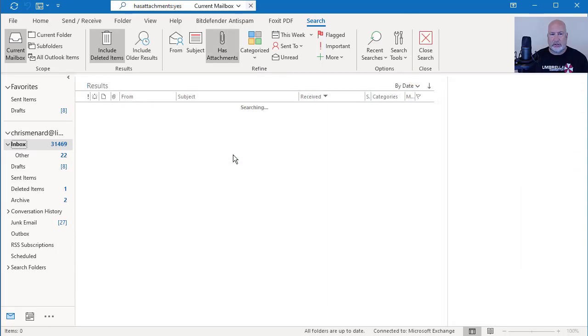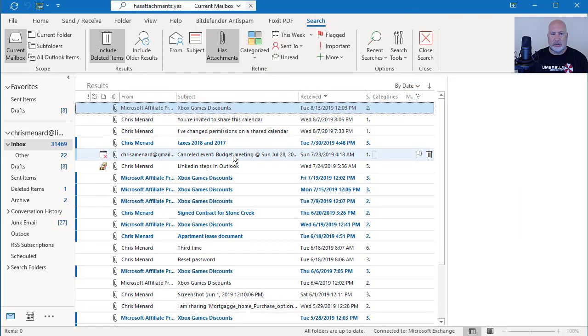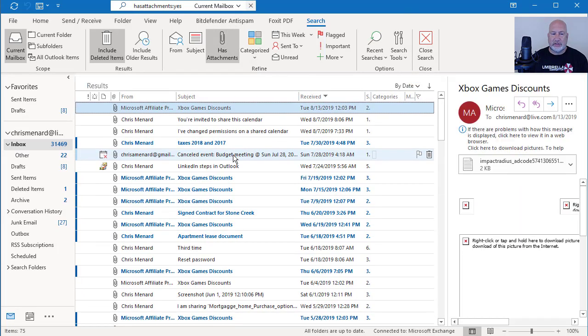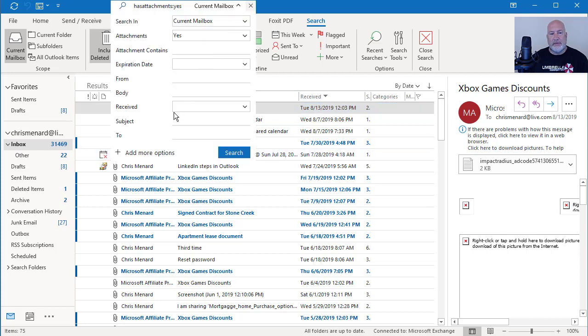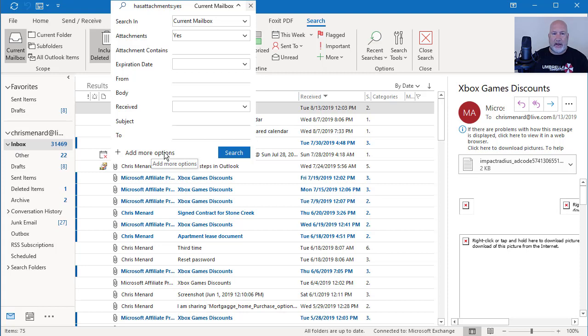I hit search. Watch how fast this works. I got thousands of emails. It only found attachments. You can even come in here and add more options. It is very accurate and very fast. I'm going to cover that in my next video, which will be in about 20 minutes.